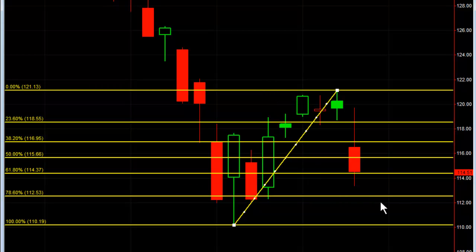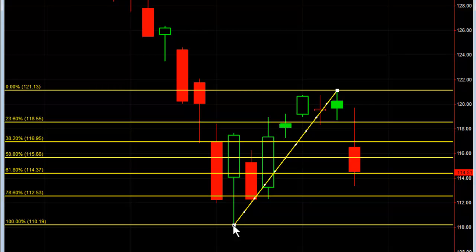It looks like we'll probably get a retest. We might have a bounce tomorrow since we came off real hard, but we're going to eventually probably retest the 78.6% and then most likely down to the low we had last week. So when you're intraday trading, make sure you know where your support and resistance levels are. This is one particular nice tool to use to help you with support and resistance.